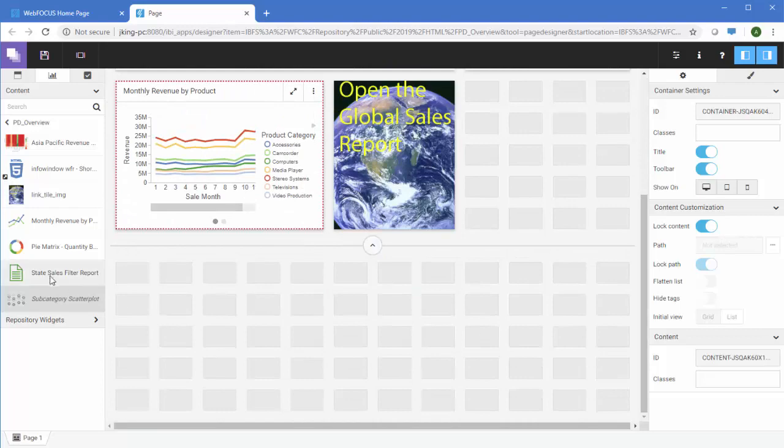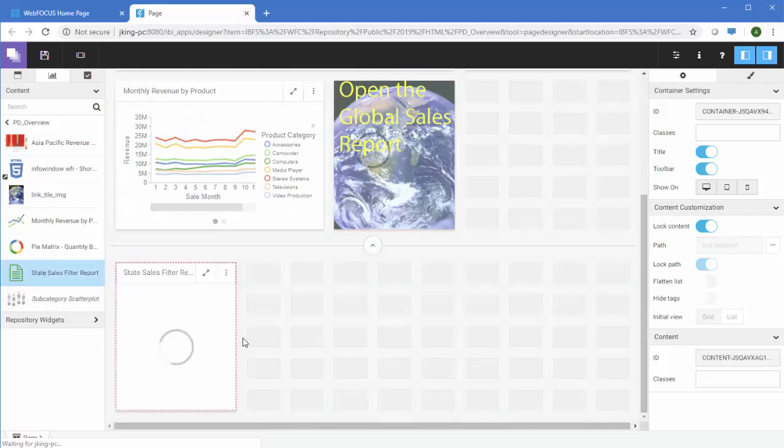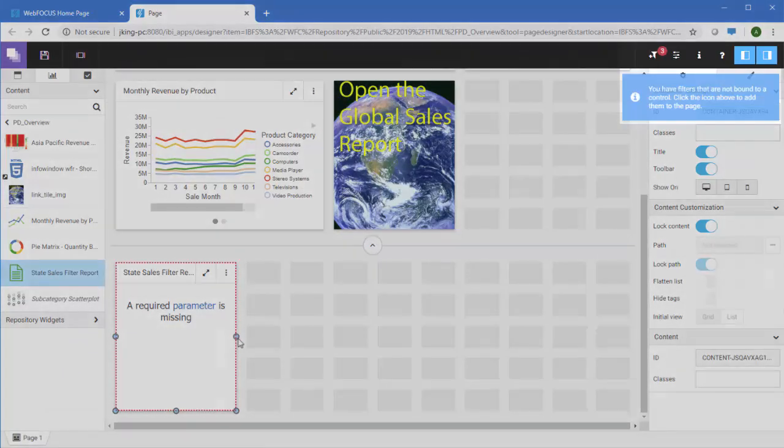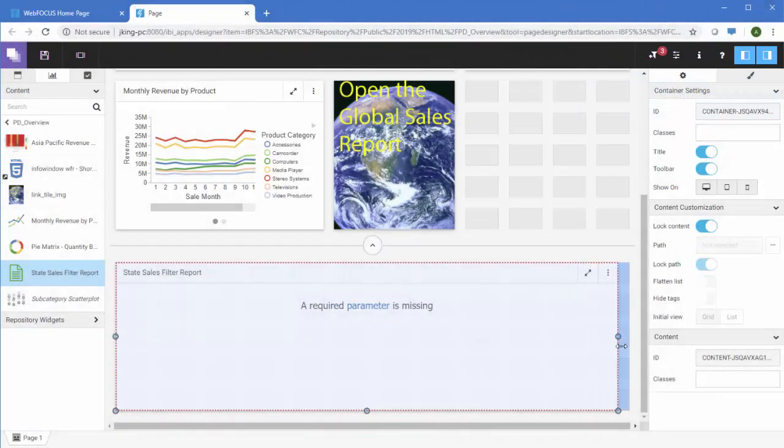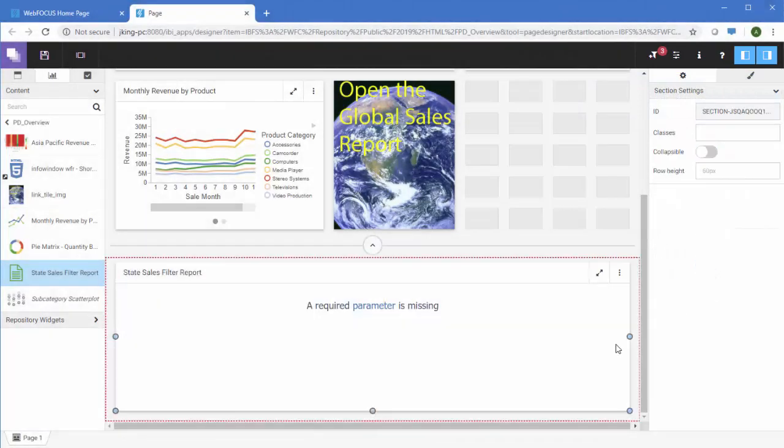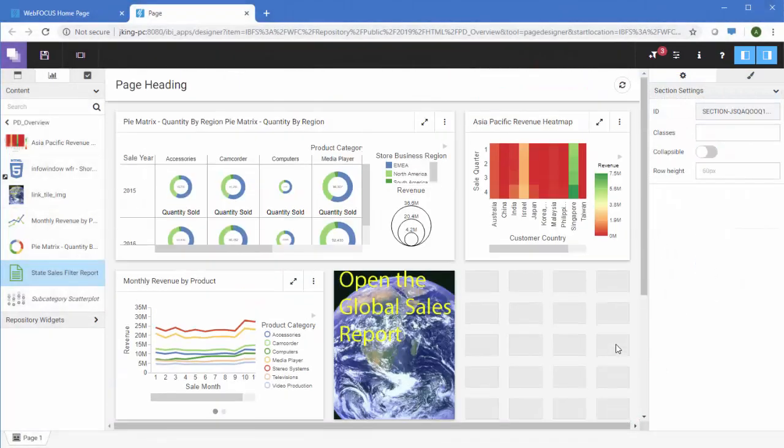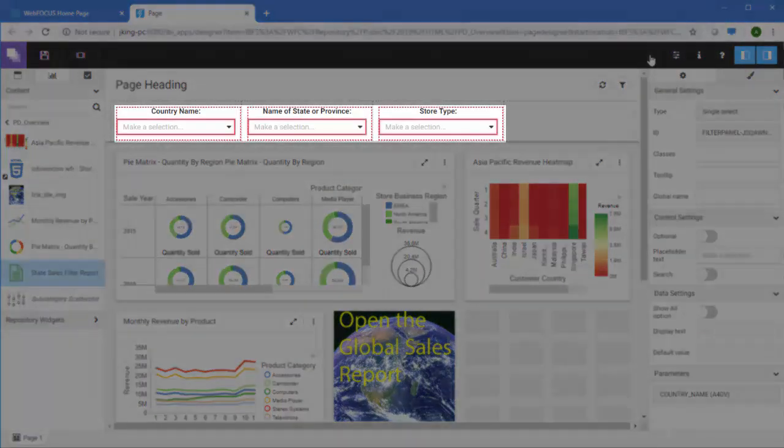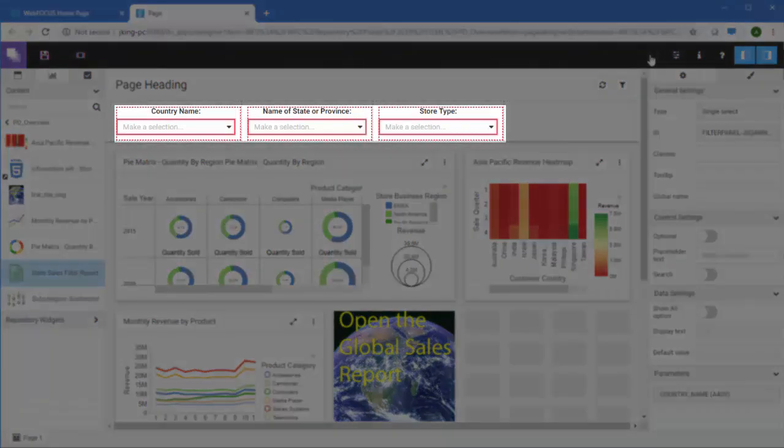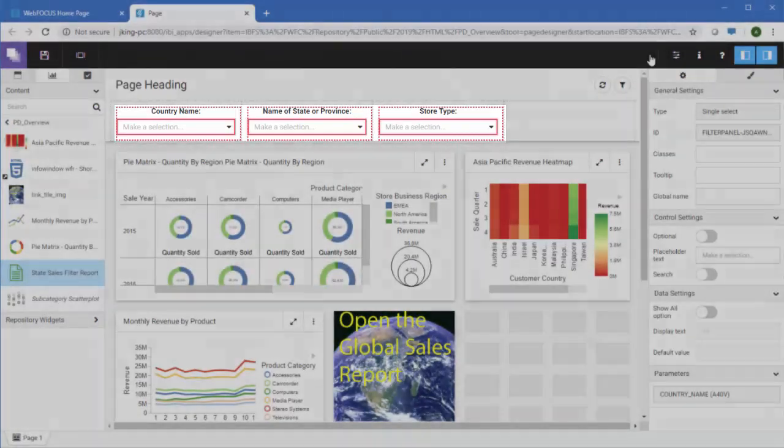If you add content to the page that contains parameters, WebFocus Designer recognizes them and prompts you to create a filter panel. If you click the quick filter icon, a filter panel is added to the page with all available parameters displayed as filter controls.